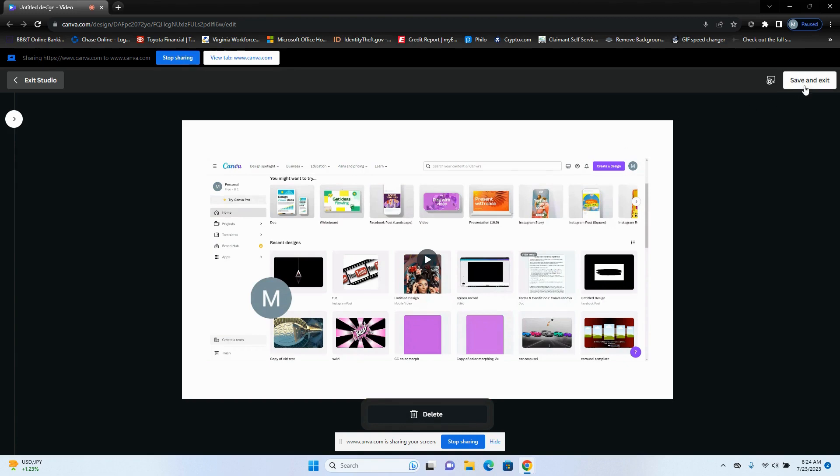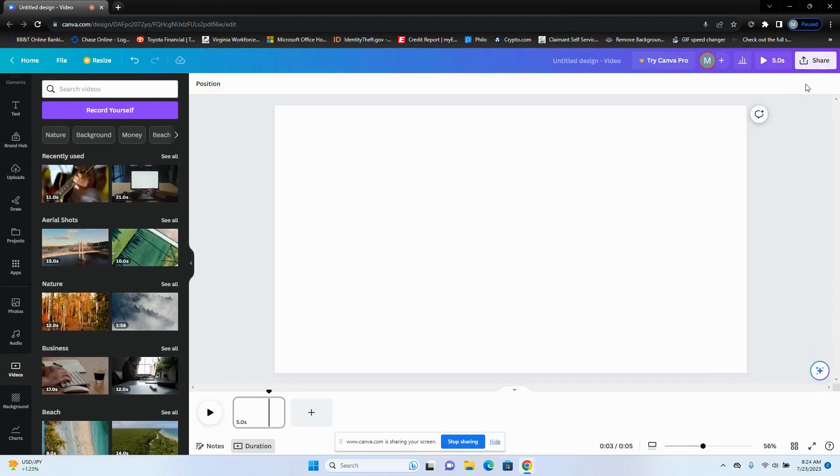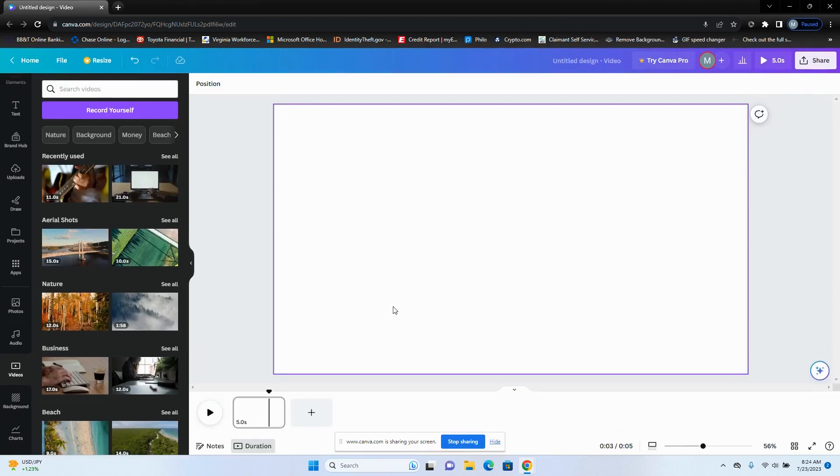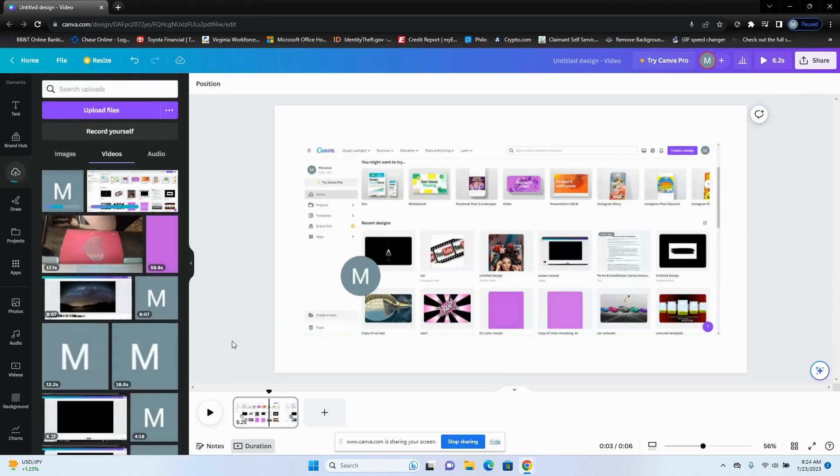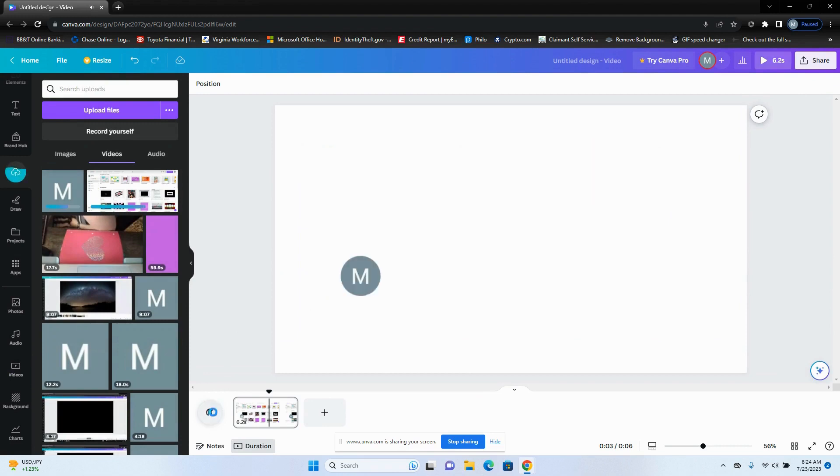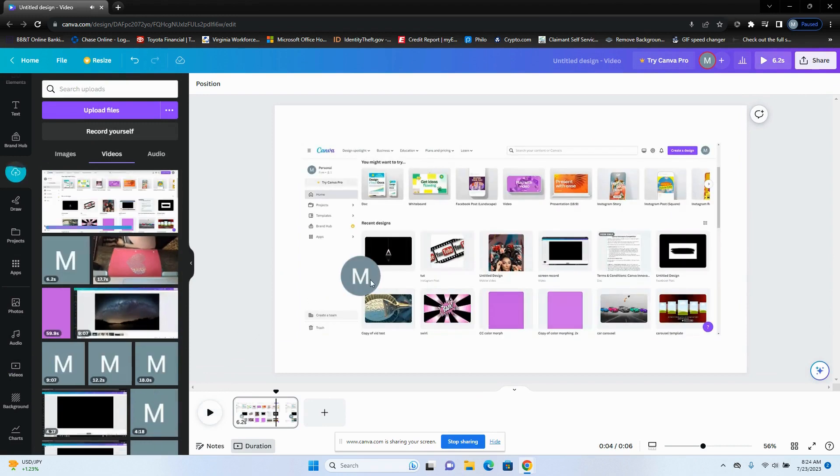We're going to push save and exit and it's uploading. And my voice is going to be making noise here.